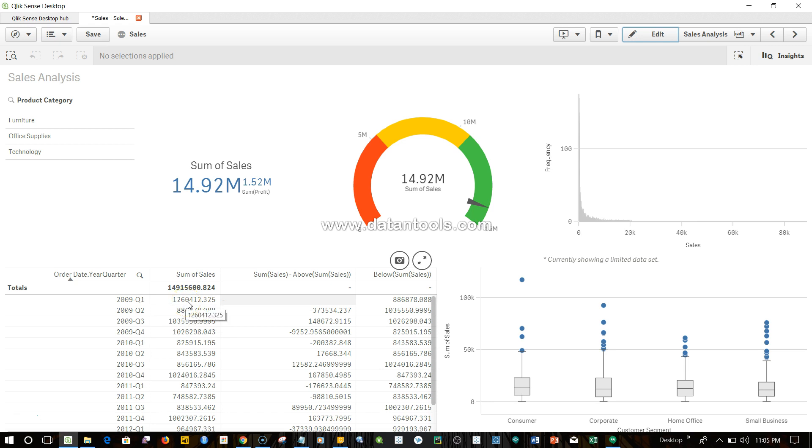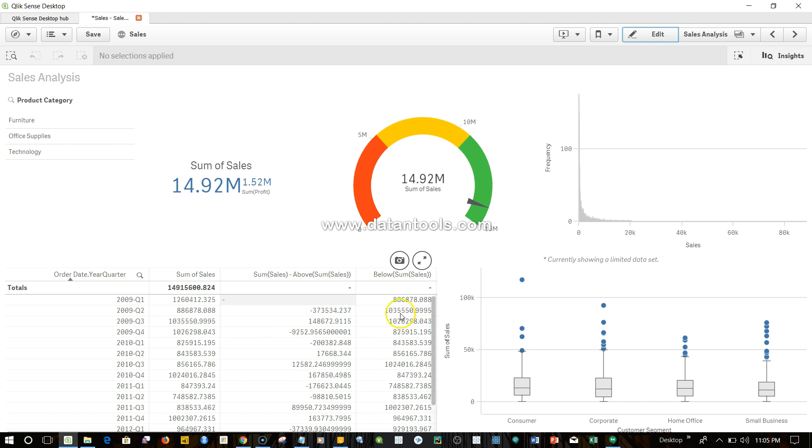Below this you have 886,000, that's what you get over here. For 886, the value below this is 1.03 million, so that's what you get over here.